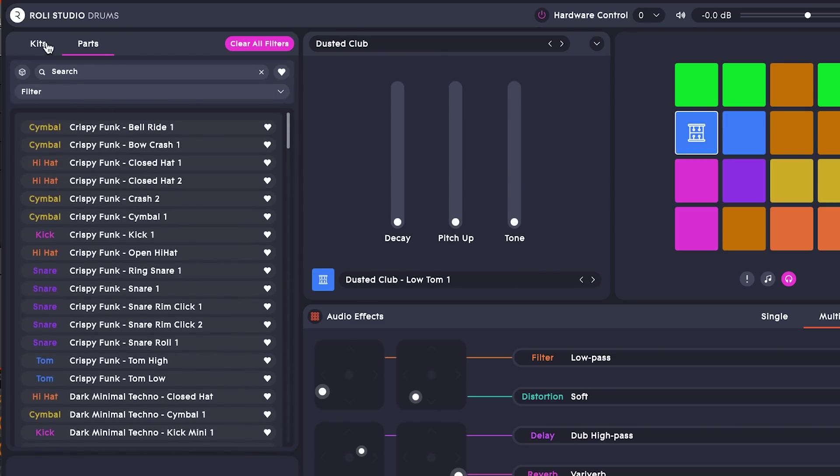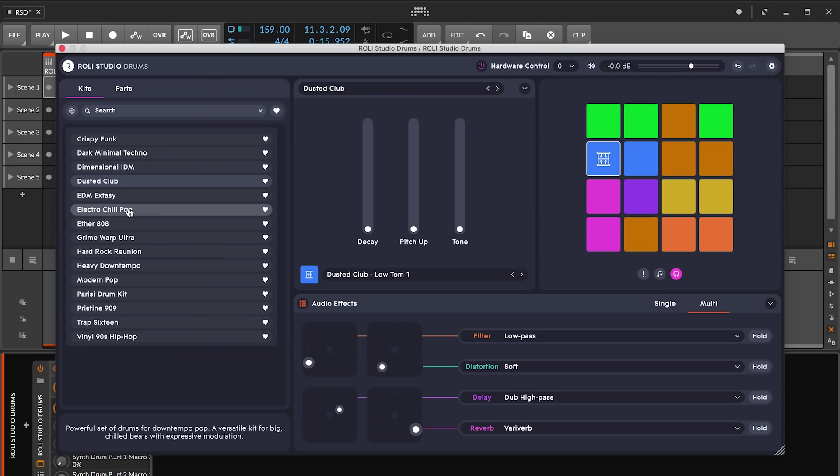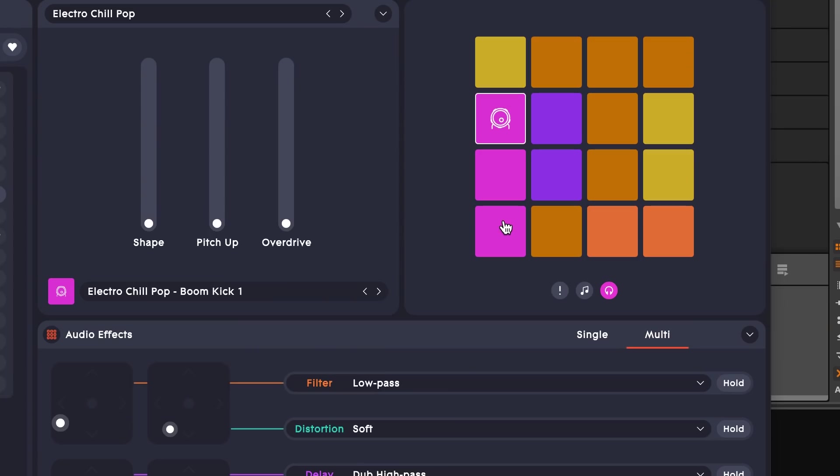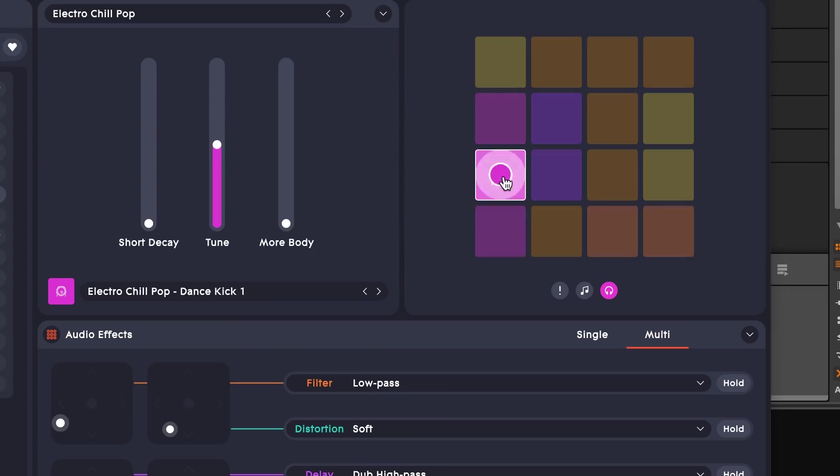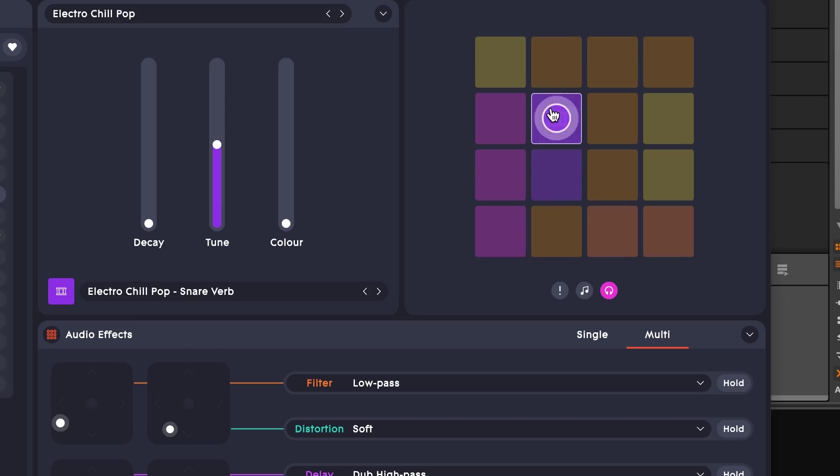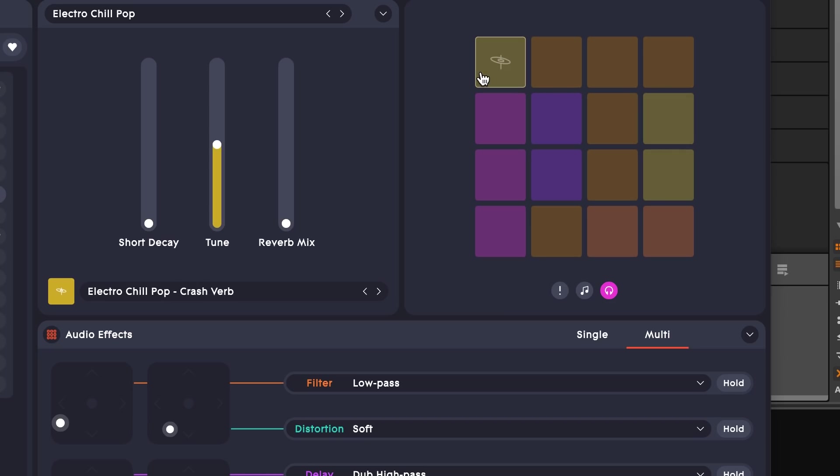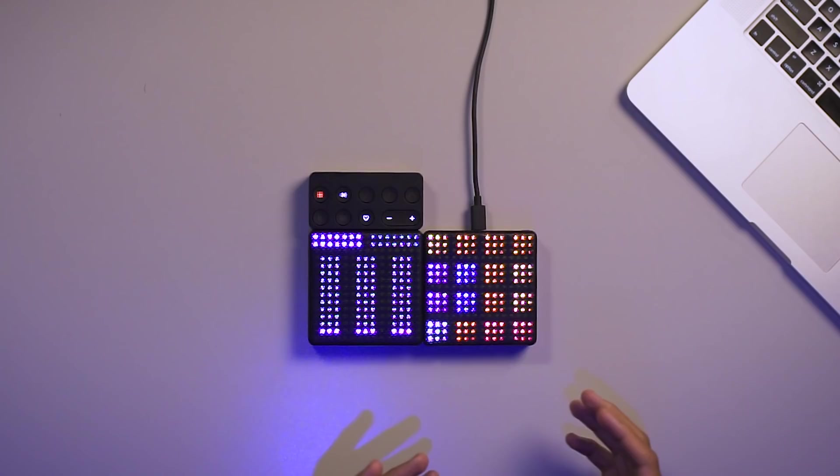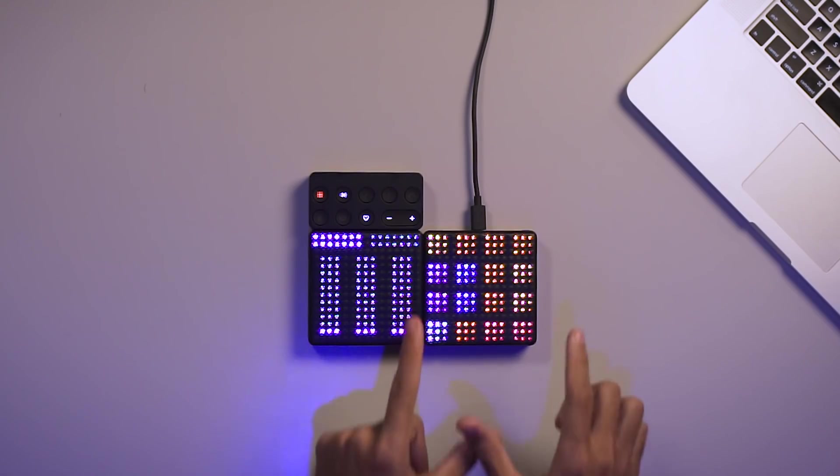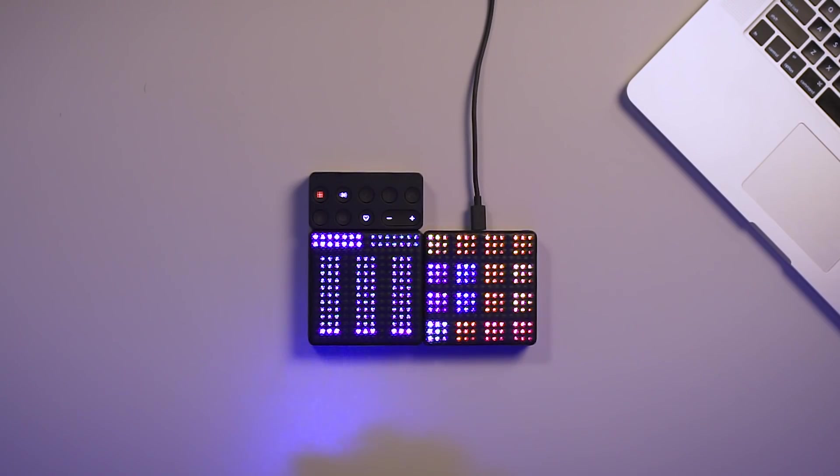Let's check out the Electro Chill Pop kit. When you choose a kit, the sounds are laid out in a 4x4 grid. Each type of drum part is a different color. For example, kicks are pink, snares are purple, cymbals are yellow, etc. These colors are also reflected on the surface of the lightpad block, so you can easily remember the locations.